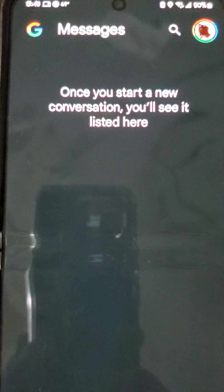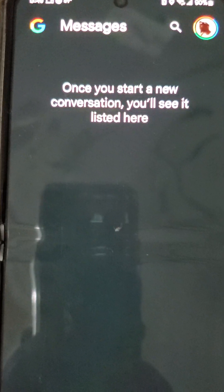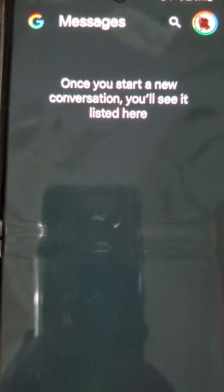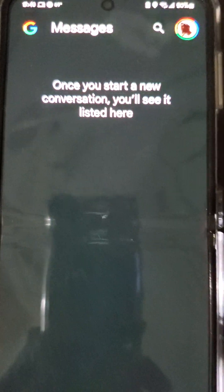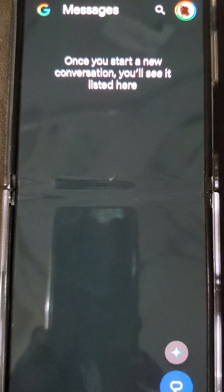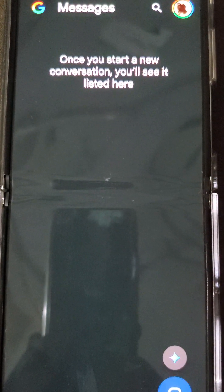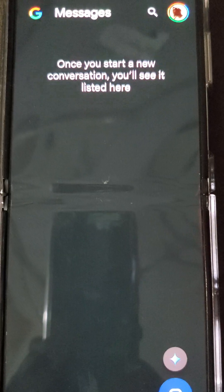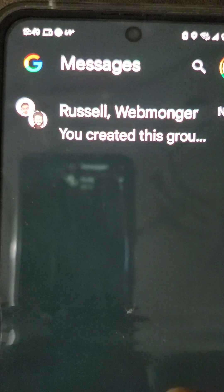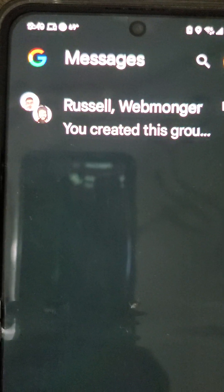Adding Webmonger to the group conversation. Clicking the Next button to proceed with the group conversation set up.